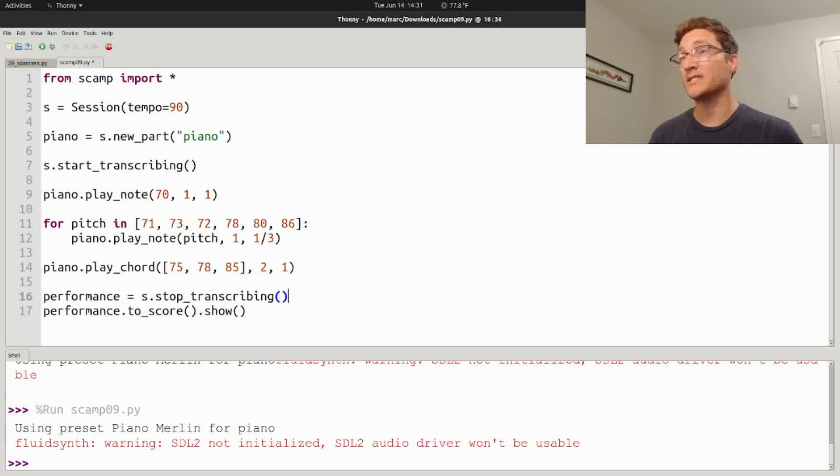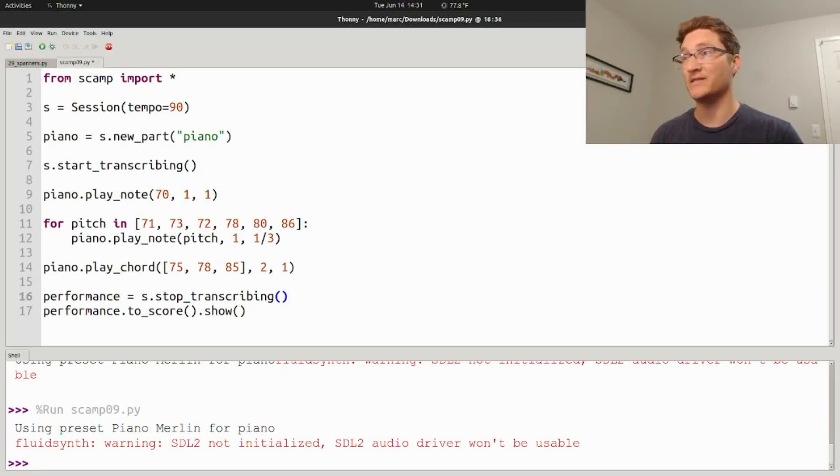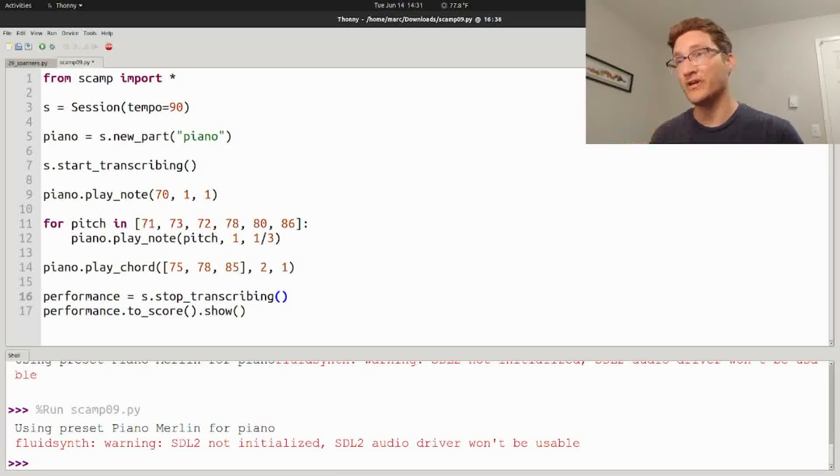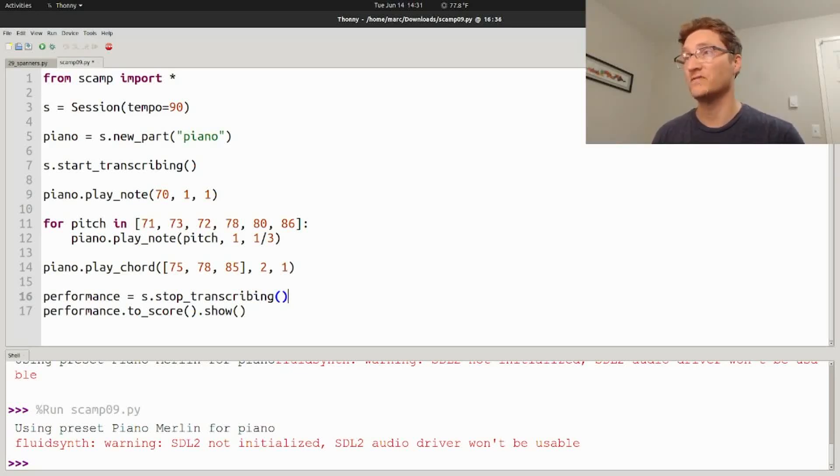Before we get to that big new exciting thing that you're definitely going to want to listen to the whole video to get to, I'm going to string you along for a few minutes showing you all the other neat features that I've added to this new version of Scamp.